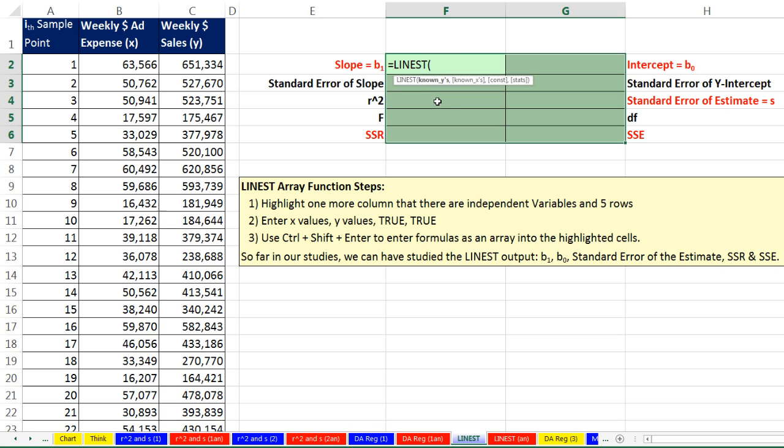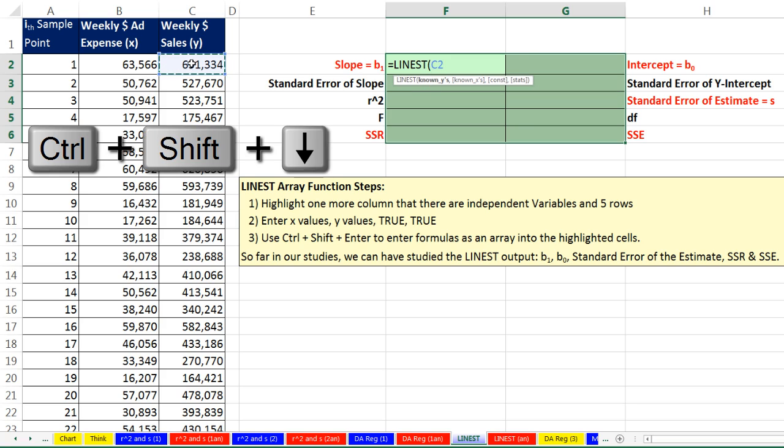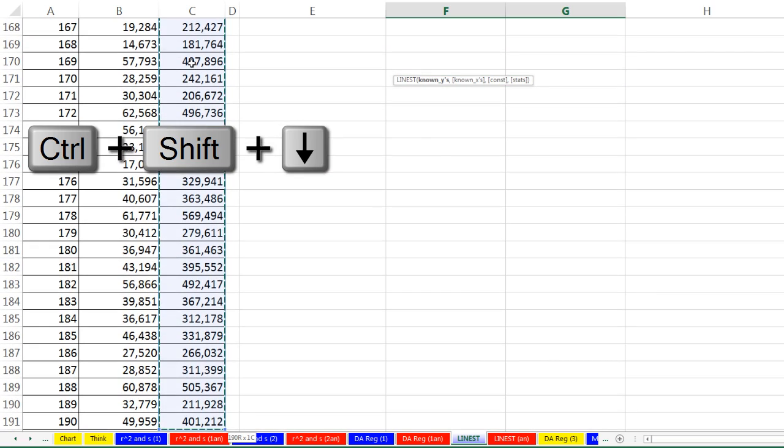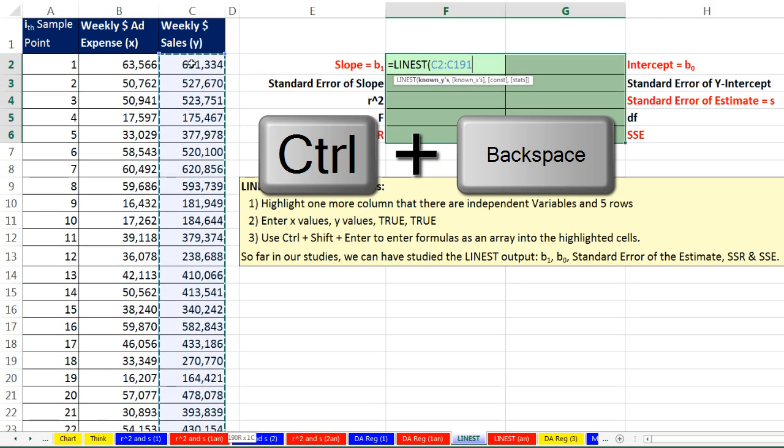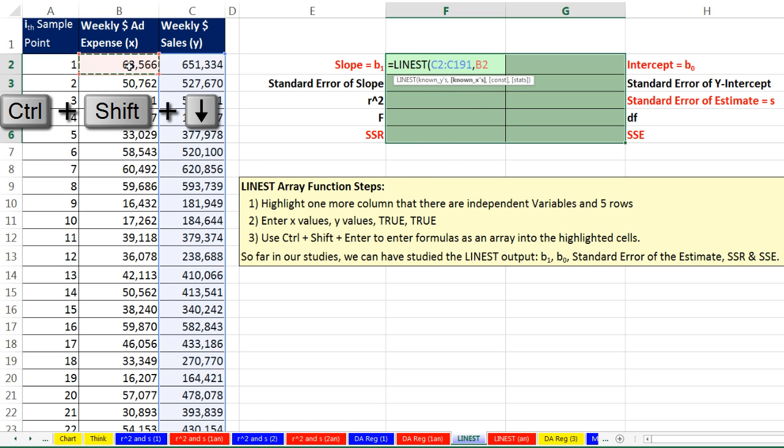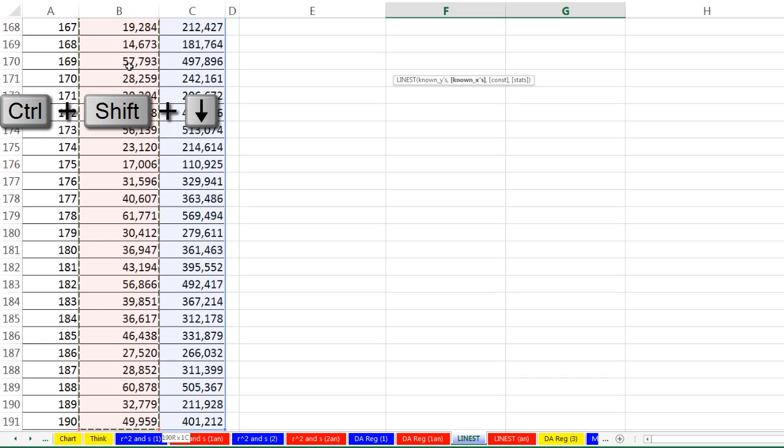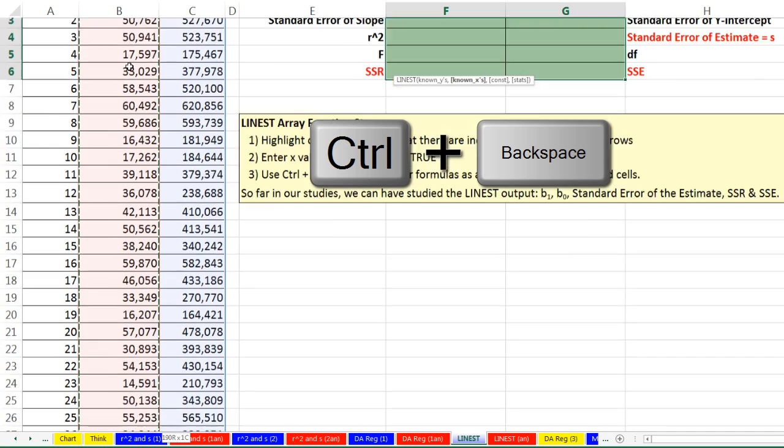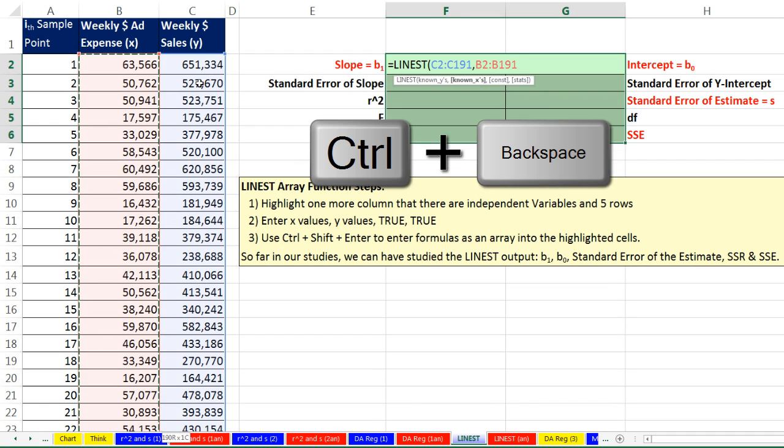All right, I'm going to try this. LINEST, the known Ys. Control-Shift-Down Arrow, and then Control-Backspace to jump back to the active cell. Comma, known Xs. Control-Shift-Down Arrow, Control-Backspace.